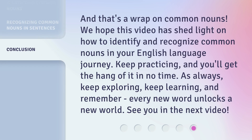And that's a wrap on common nouns. We hope this video has shed light on how to identify and recognize common nouns in your English language journey. Keep practicing, and you'll get the hang of it in no time. As always, keep exploring, keep learning, and remember — every new word unlocks a new world. See you in the next video.